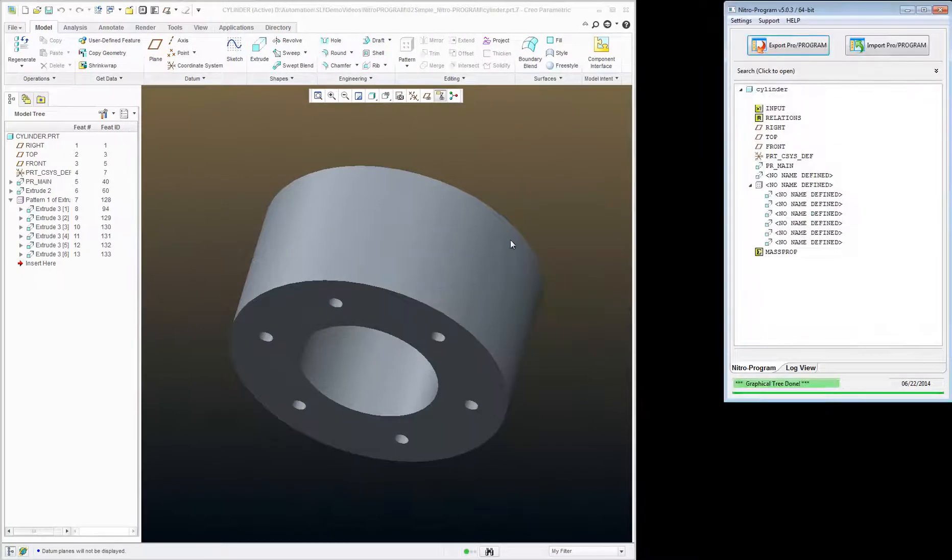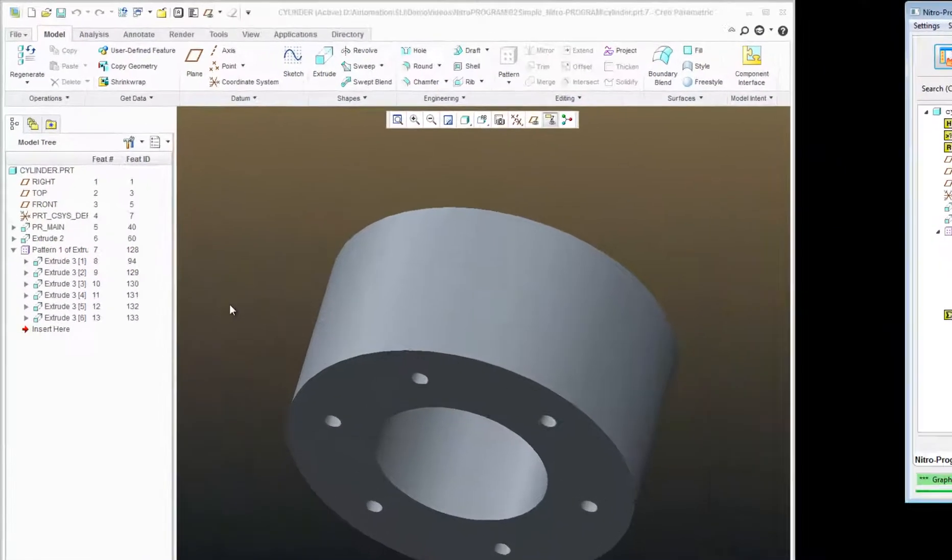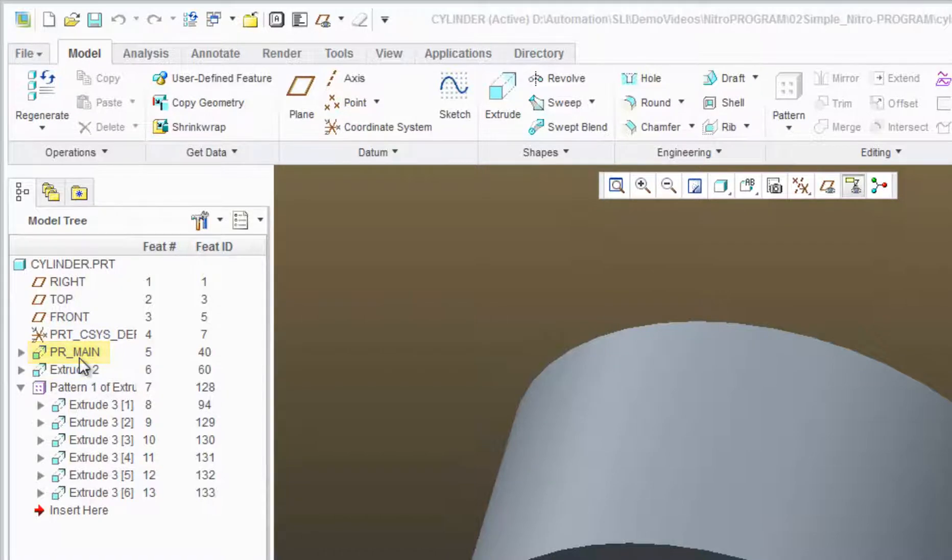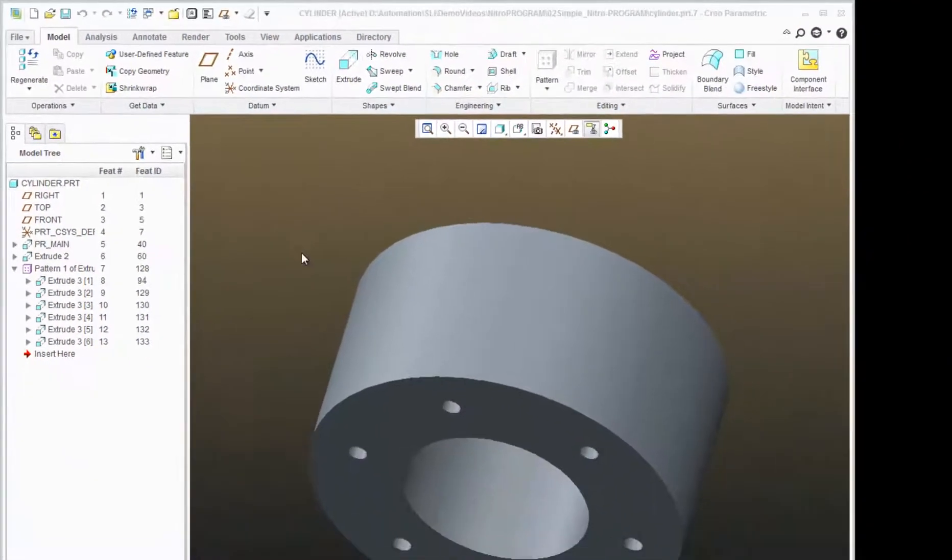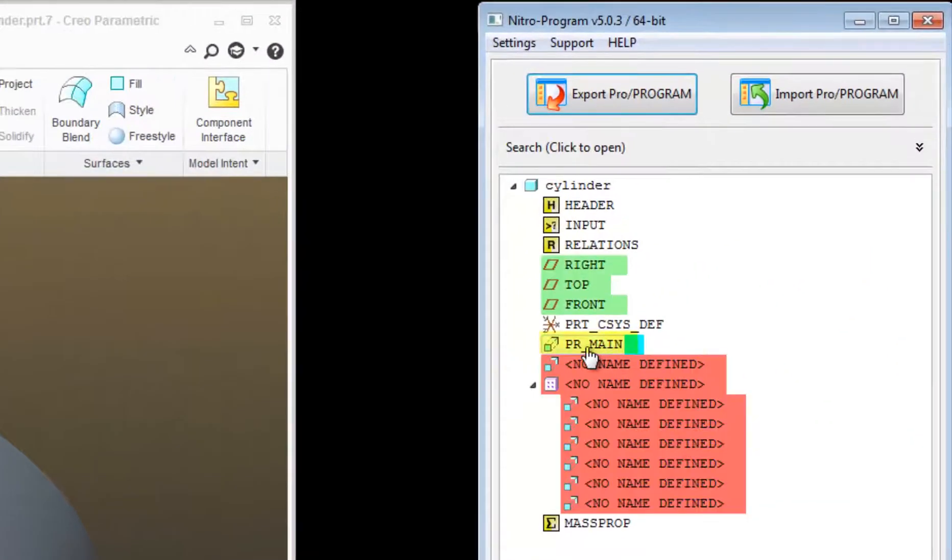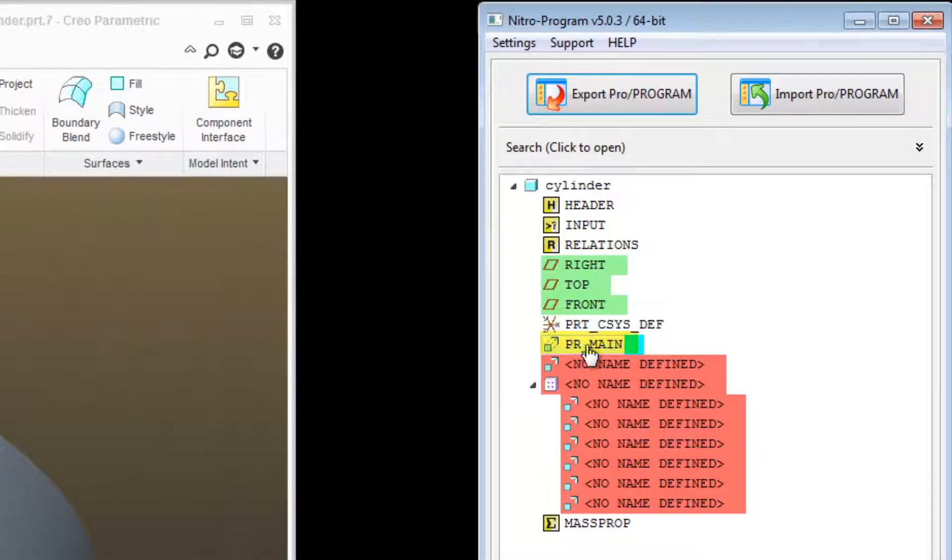I'll click Yes. And you can see that in my model tree, that first feature has been renamed. And it's re-exported it over here with PR main.